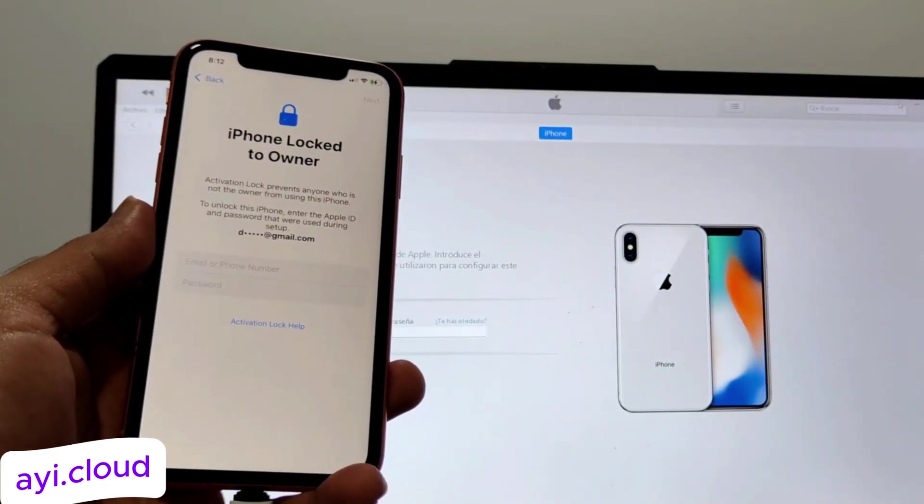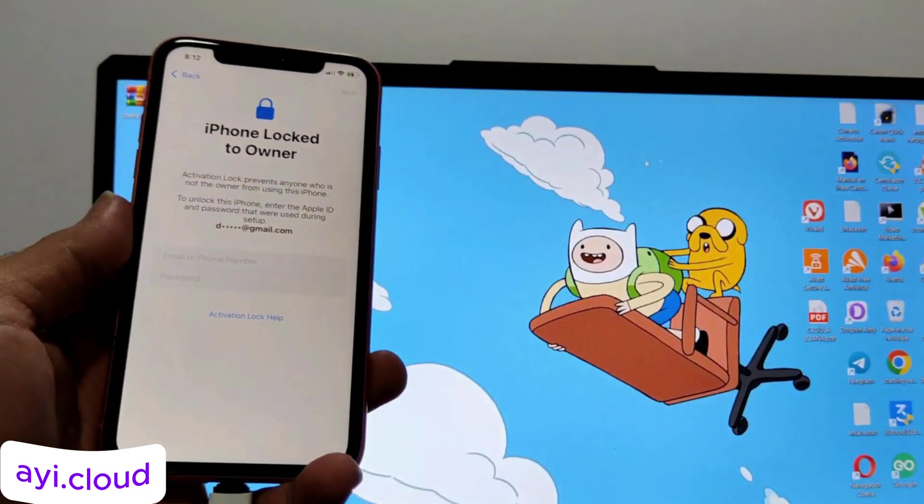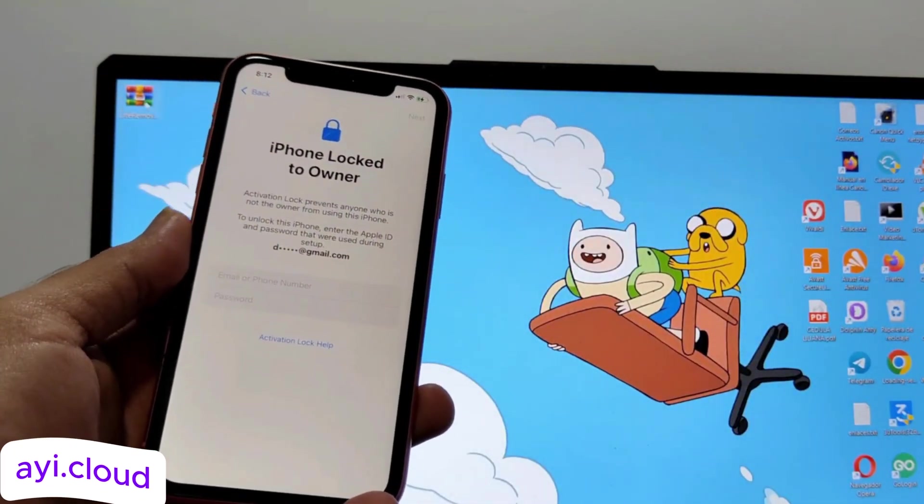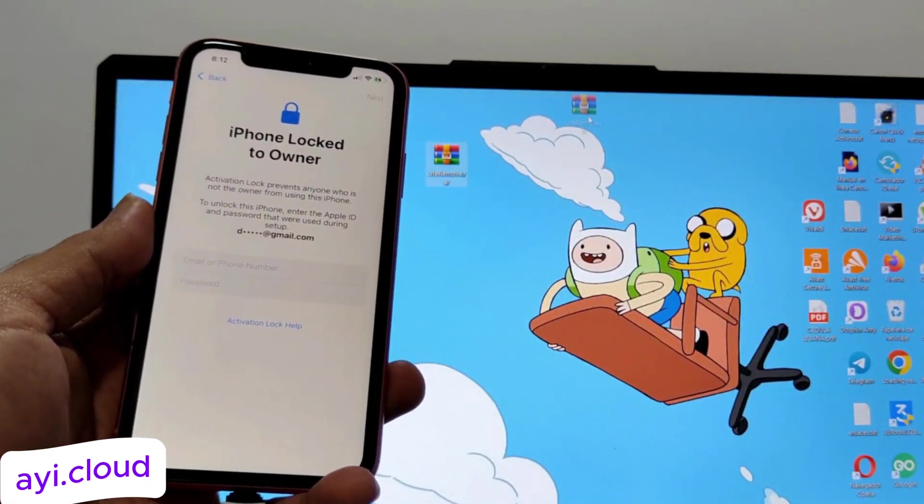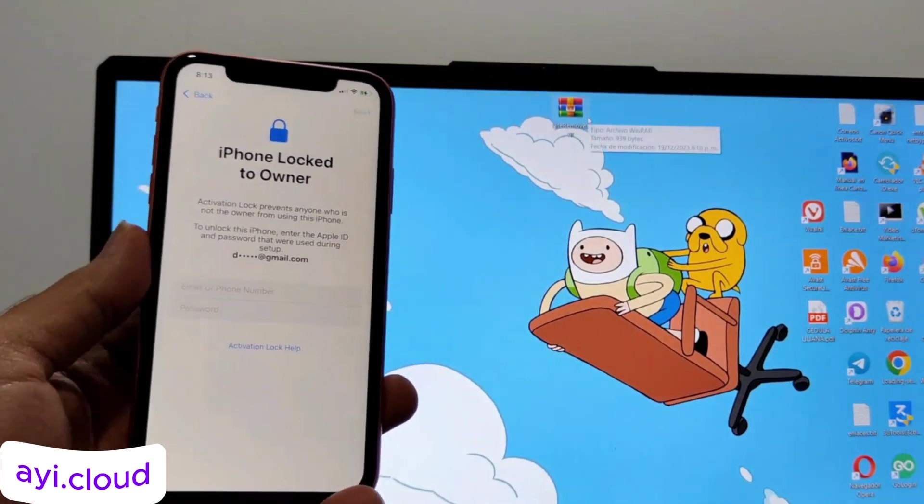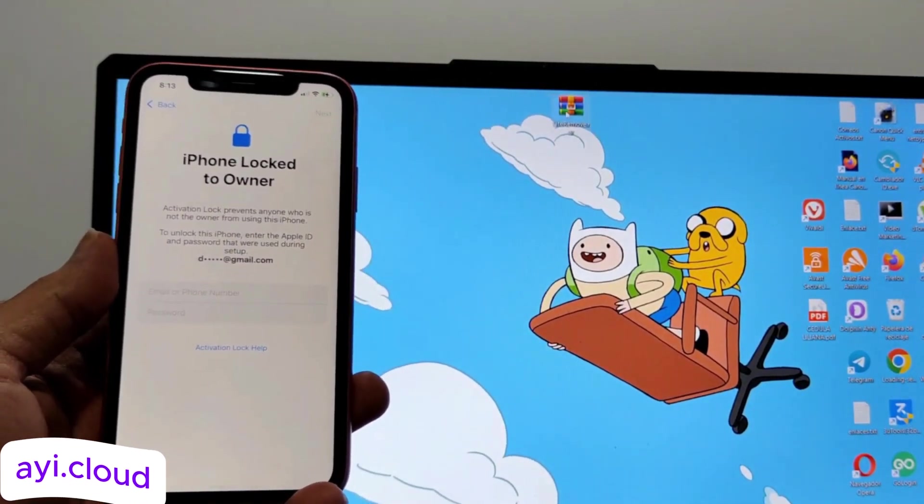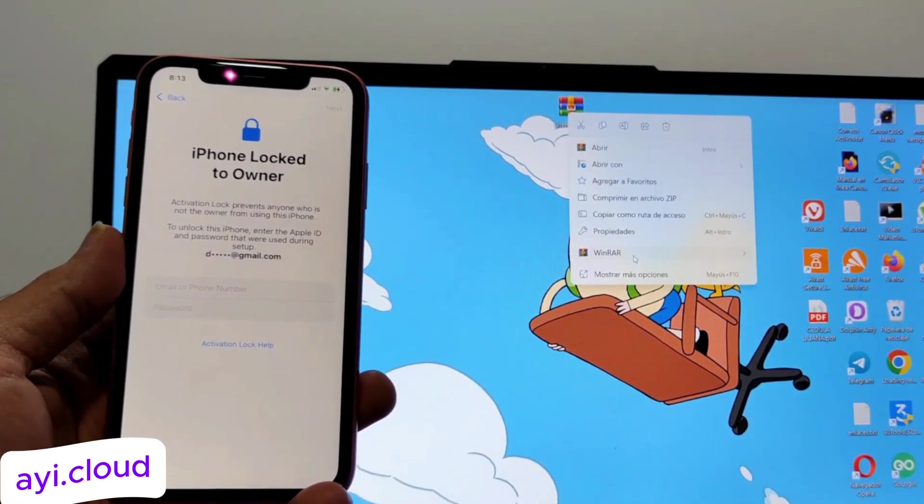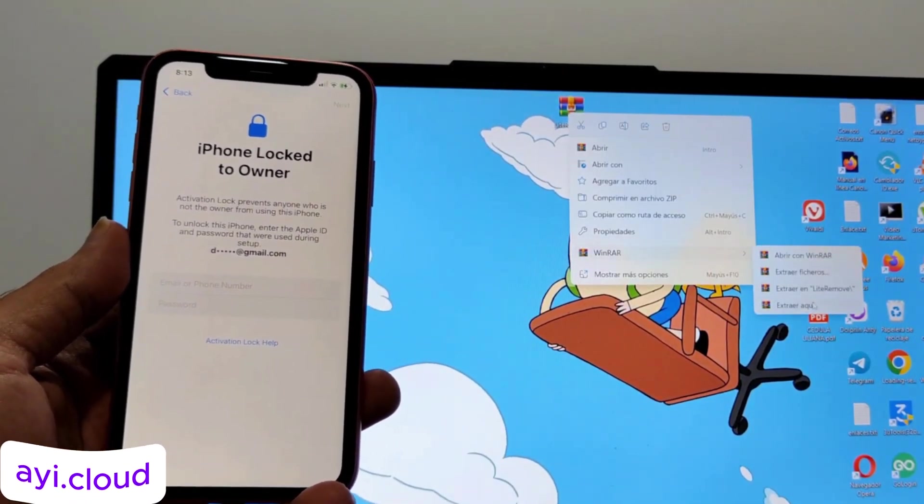Before we get into the tool, let's quickly understand what an iCloud Lock is. Amy will briefly explain to you what iCloud Lock actually is.